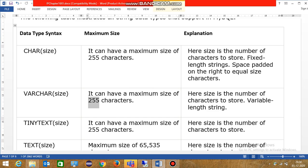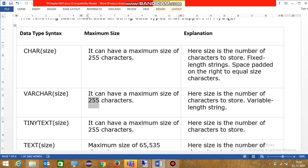But you have stored the word computer, C-O-M-P-U-T-E-R, total 8 letters, 8 characters. So we have 255, how much we have used? 8 characters. So the remaining part is filled with spaces. But how many places are consumed in memory? 255 characters.